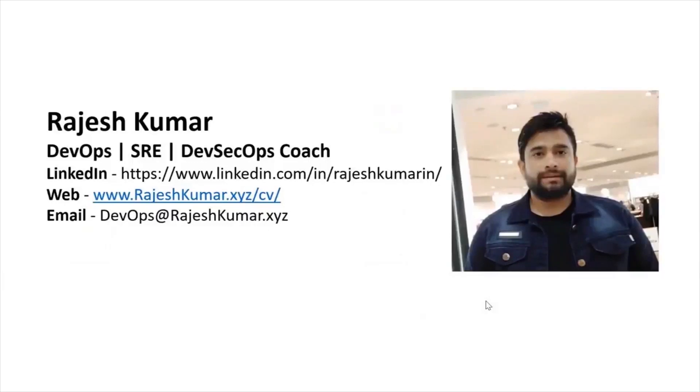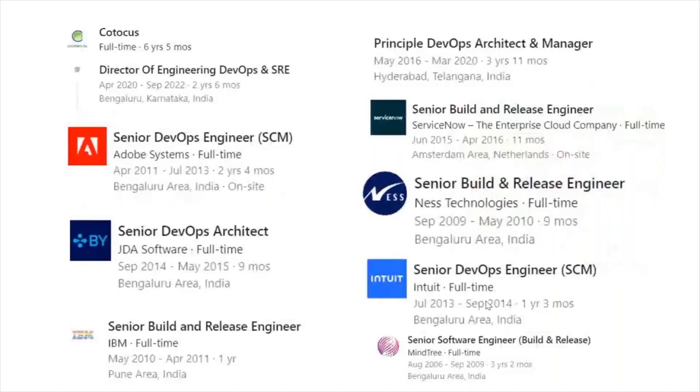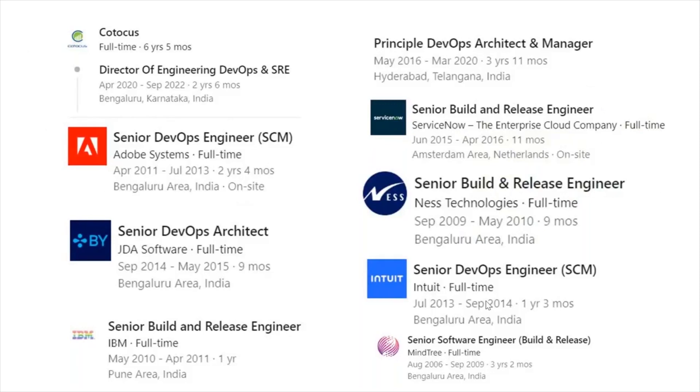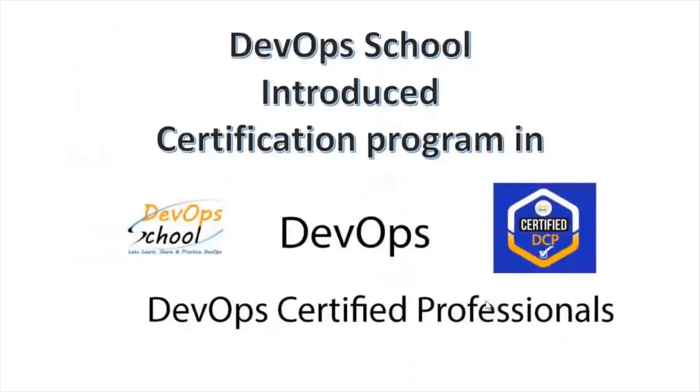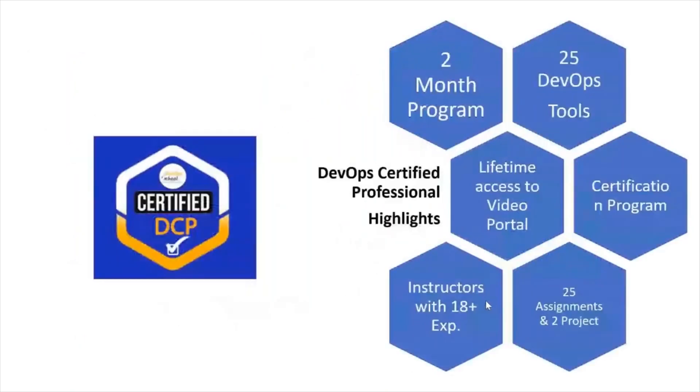Hello everyone, my name is Rajesh Kumar and I'm your DevOps, SRE, DevSecOps coach. I have close to 18 plus years of experience working in multiple MNCs around the globe and having in-depth knowledge of DevOps, SRE and DevSecOps. I would like to introduce you one certification program in DevOps called DevOps Certified Professional. This is a two months program.